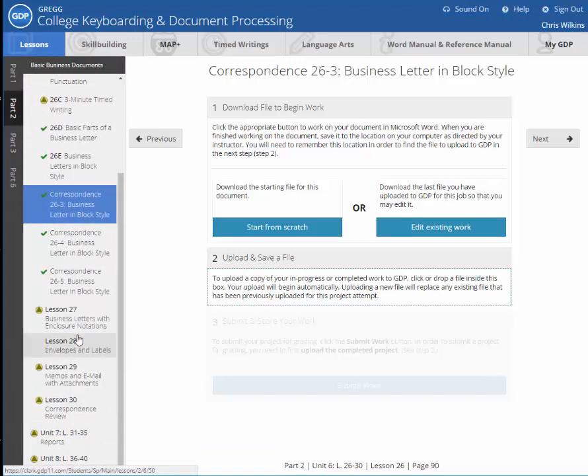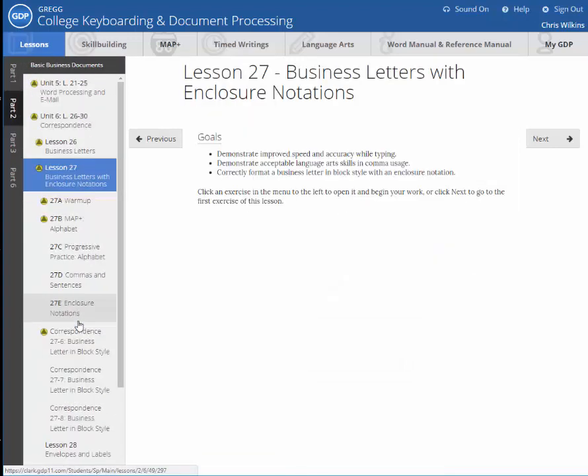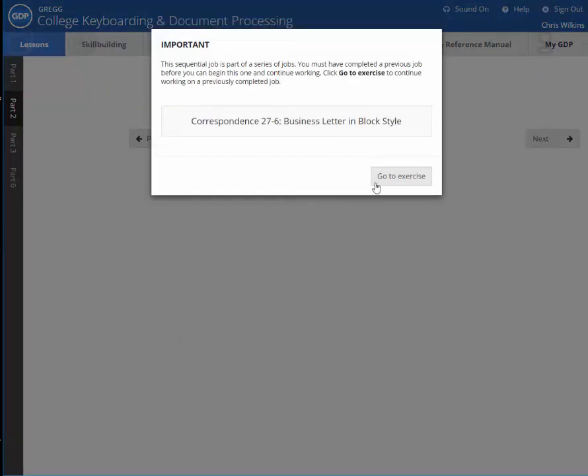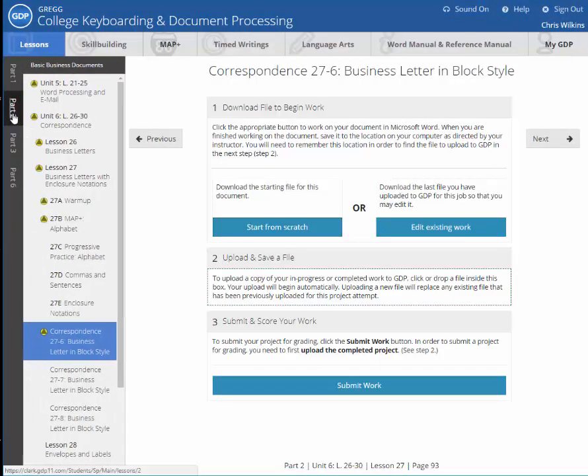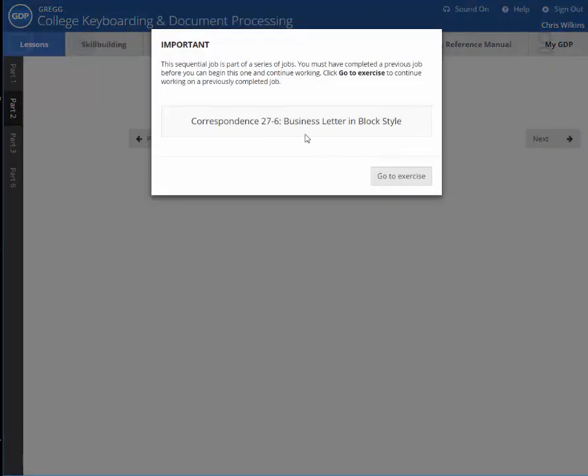Let me go to a lesson that I haven't done. So in chapter 27, I'm just going to say, okay, I have done this? No, I haven't. Let me go to this one.